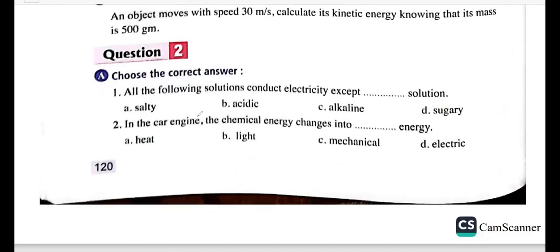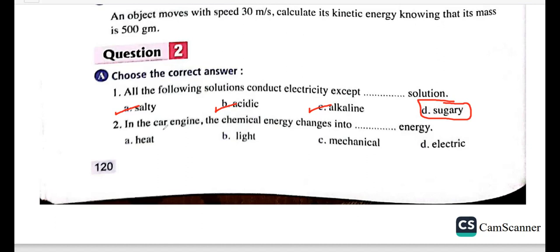All the following solutions conduct electricity except sugar solution, because salty, acid, and alkaline solutions conduct electricity while sugar solution is a bad conductor.